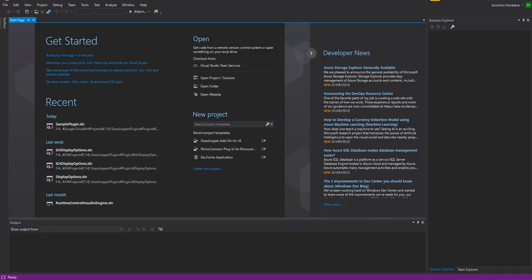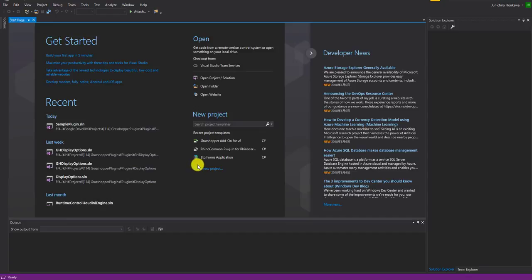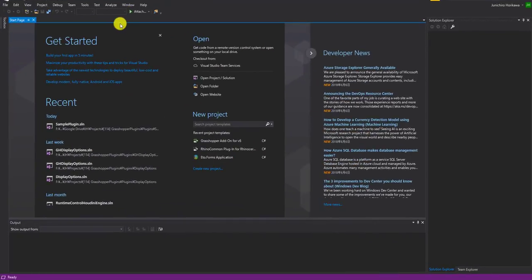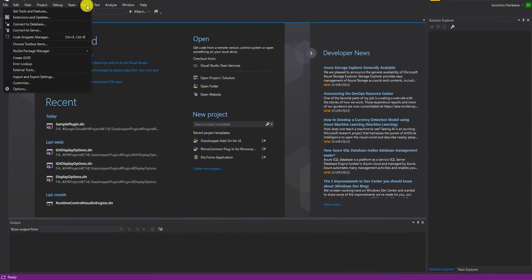Hi, in this video I would like to show the real basics of how you can create a Grasshopper plugin for Rhino 6, since that's the new version. So let's start. First of all, you need to have Visual Studio 2017 installed. And then you also need to have Rhino 6 installed. Basically that's all you need.